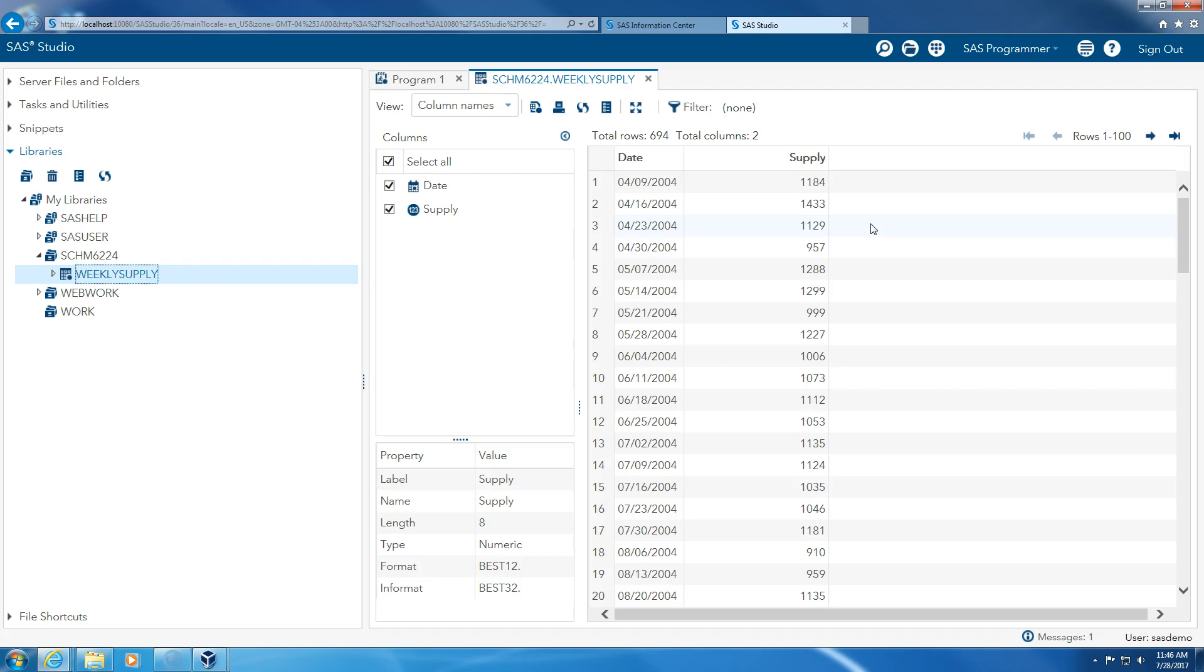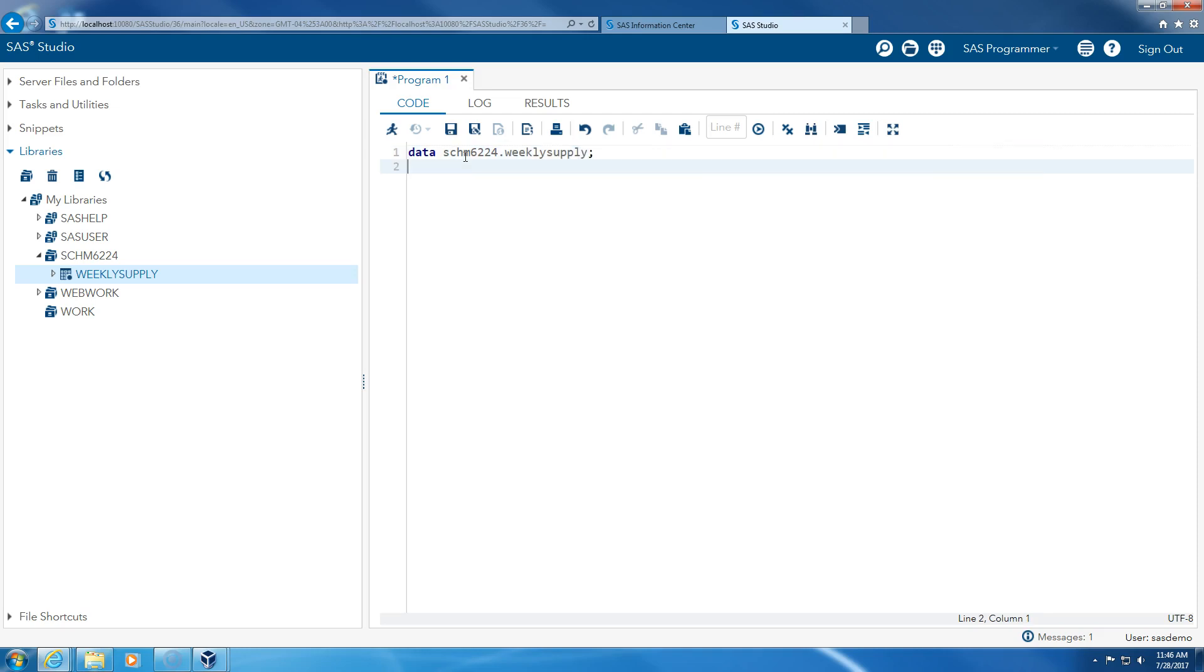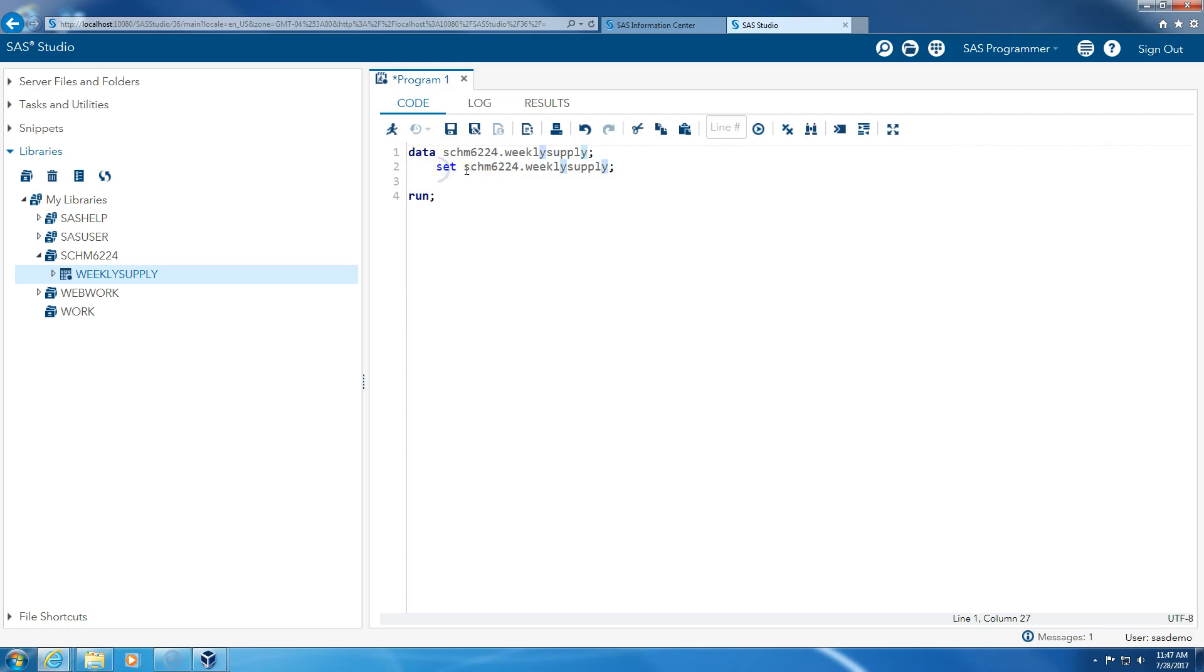So I'm going to run a quick SAS program to add to this. We have the date, but I want to separate year and the number of week. So how do I do that? I click on program. I start typing data and supply chain management 6224 dot weekly supply. It can be uppercase or lowercase, run. So this is my input data set. This is my output data set. It's going to be the same data set.